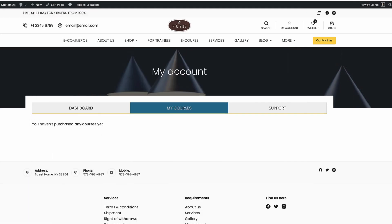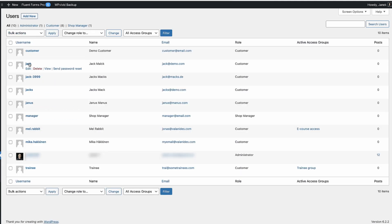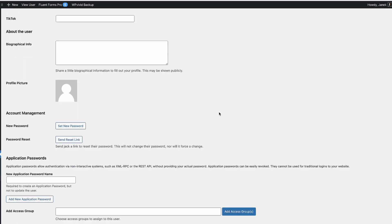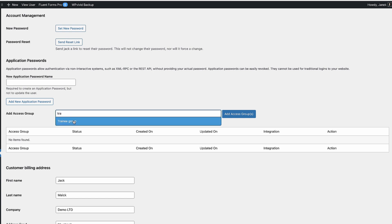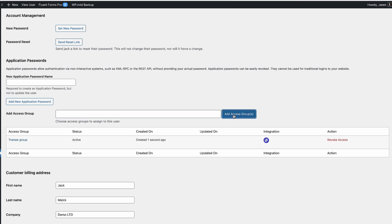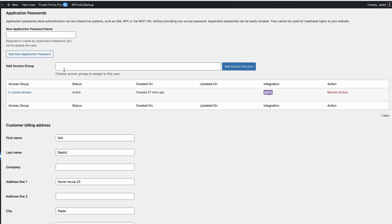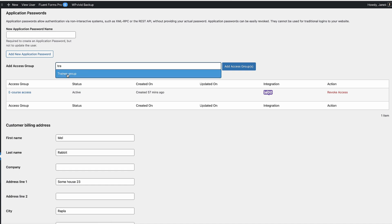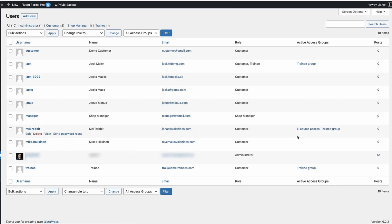The last thing I want to show is how to handle users. Go to the Users page, select a user, and you'll see an 'Add Access Group' option. Search for the group — for example, trainee — and click 'Add access'. Done. To revoke access, just click the remove option. You can view all active access groups a user belongs to, and add them to multiple groups at once. After updating, go to Users and you'll see the changes reflected.